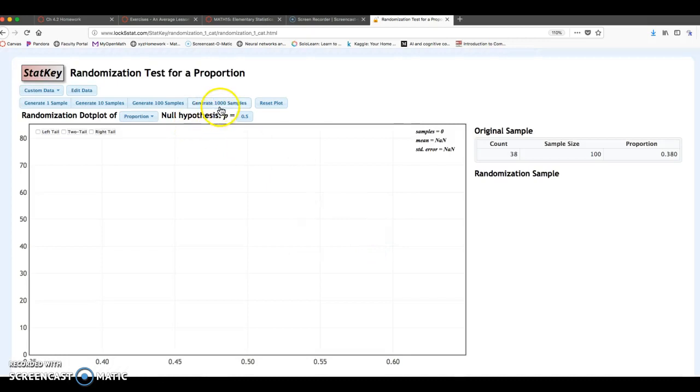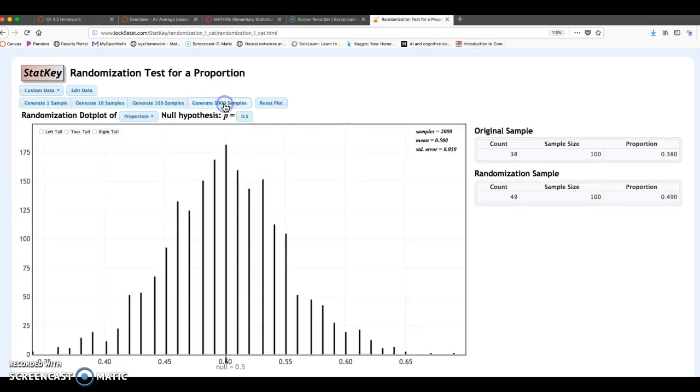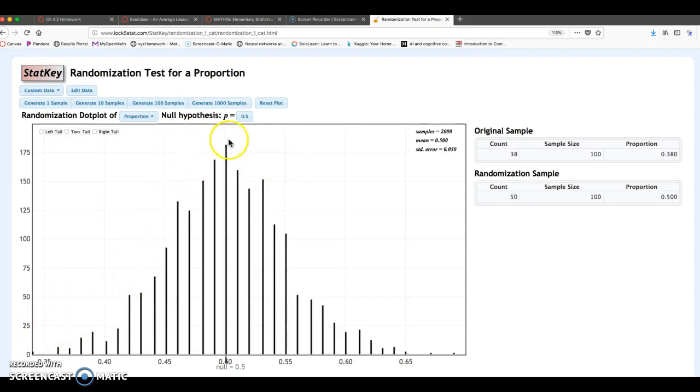I'm going to generate samples. Do at least 1,000. I like doing 2,000 samples. So it's got a whole bunch of samples. It looks like we have that nice bell-shaped symmetric distribution.